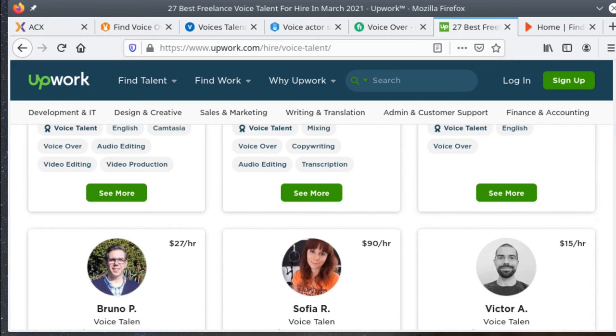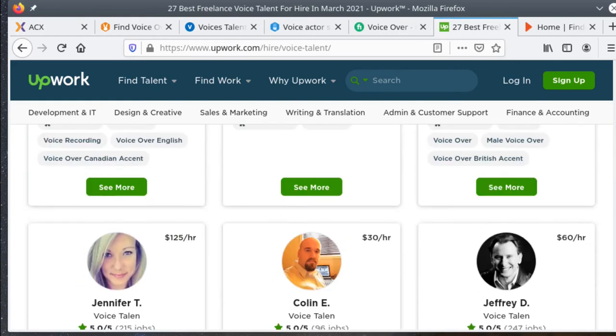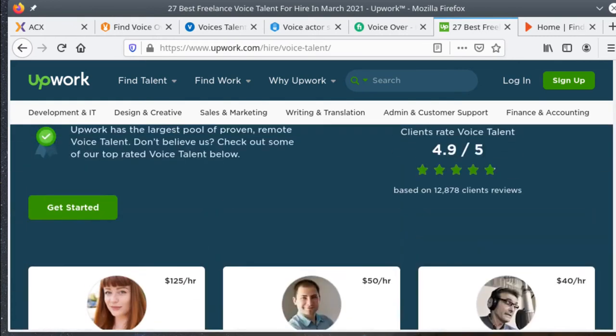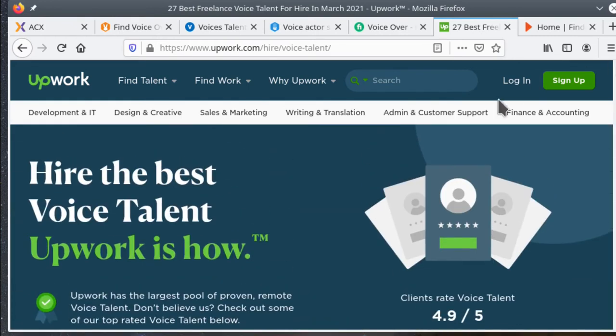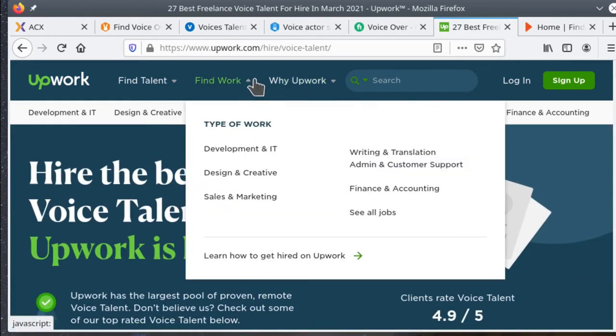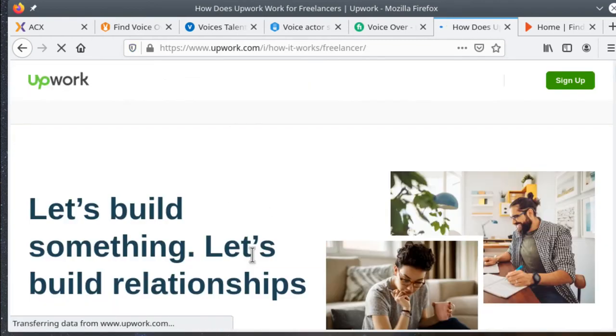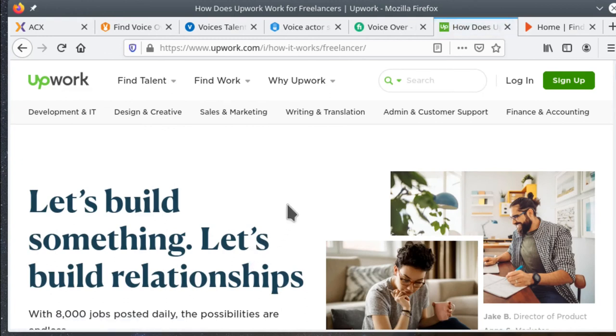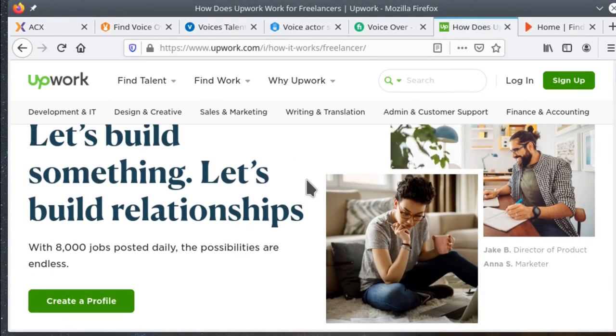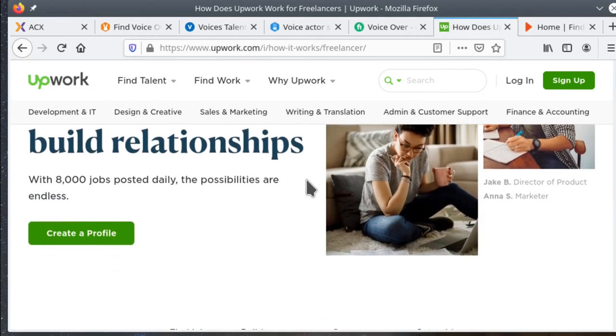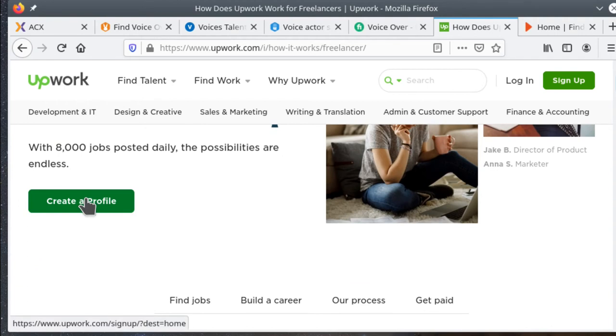Most of the other sites have pretty much unlimited auditioning or proposing for jobs. But for a fee, you can get some extra services and extra contacts within Upwork. And with the fee, they do have a rollover capability. So if you don't use all your contacts in one month, they'll roll over to the next month and you can kind of bank those for future contacts.